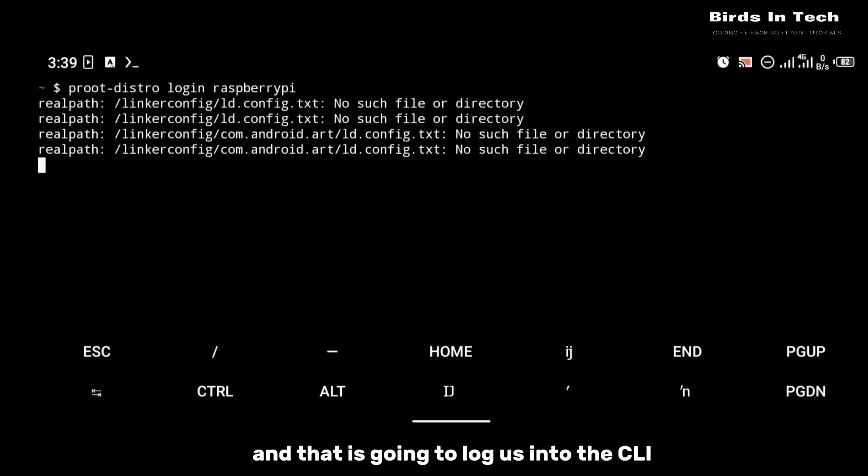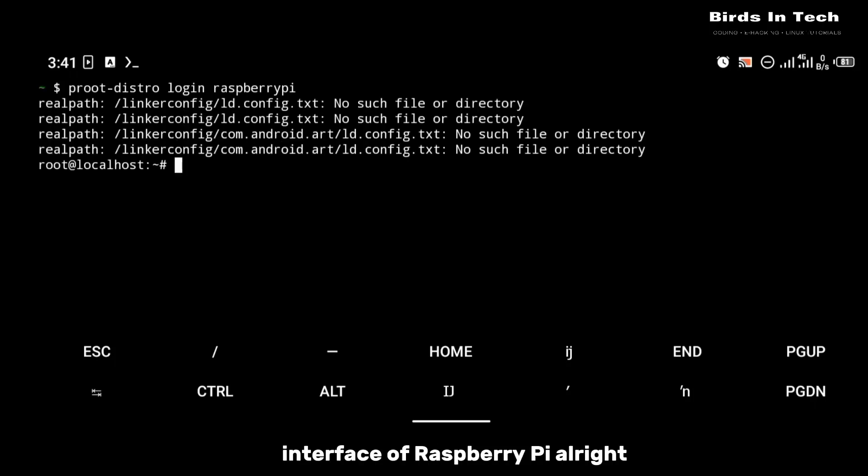Once Raspberry Pi is installed, you're going to log into it with the command: proot-distro login raspberry-pi. That is going to log us into the CLI interface of Raspberry Pi.